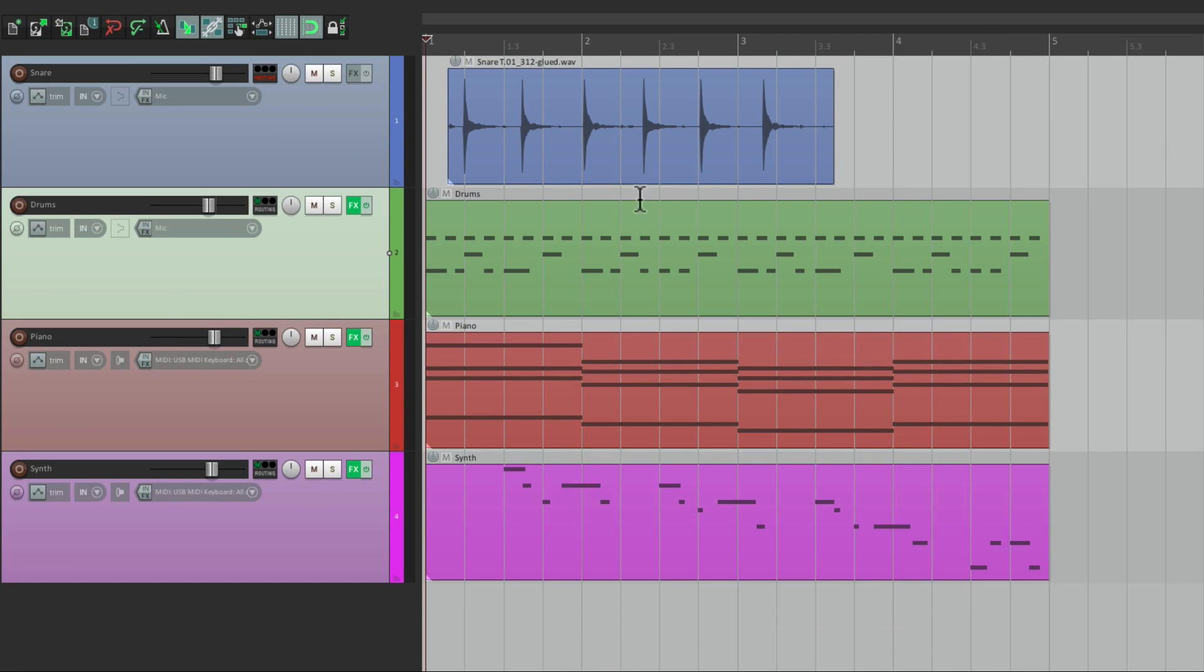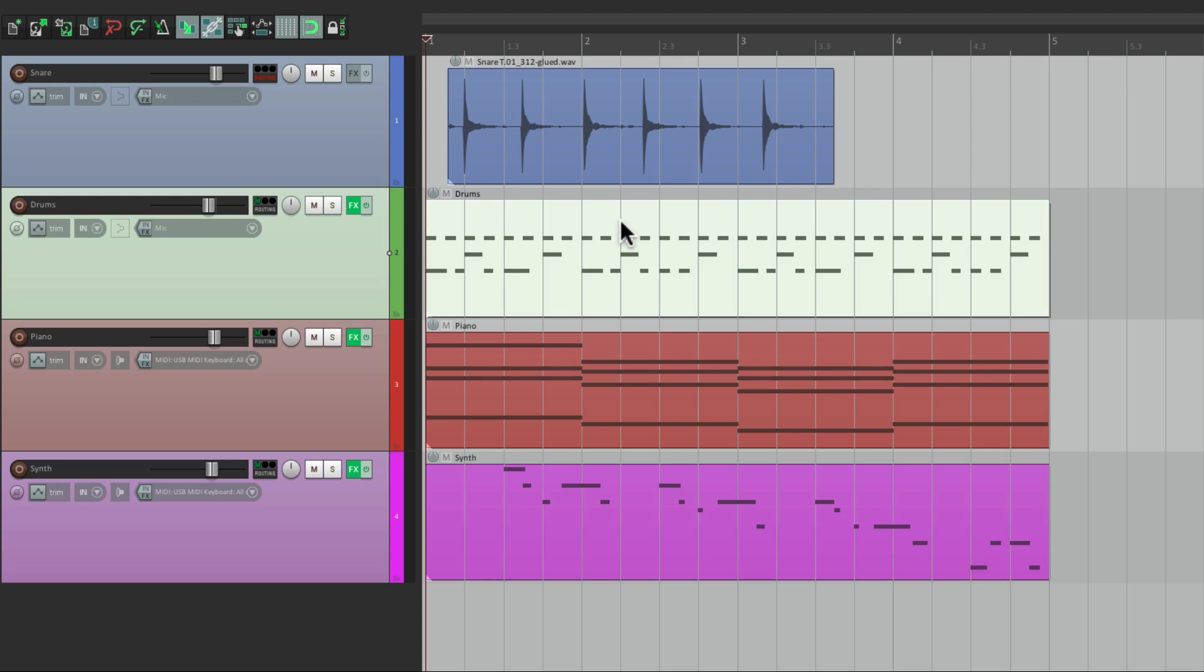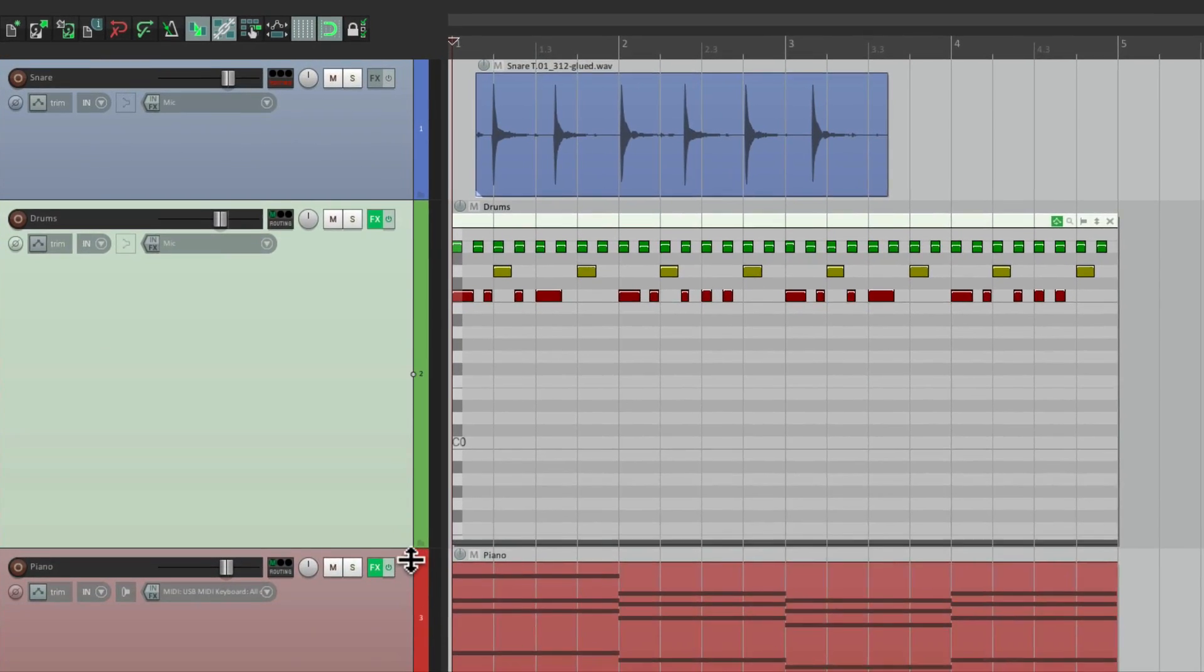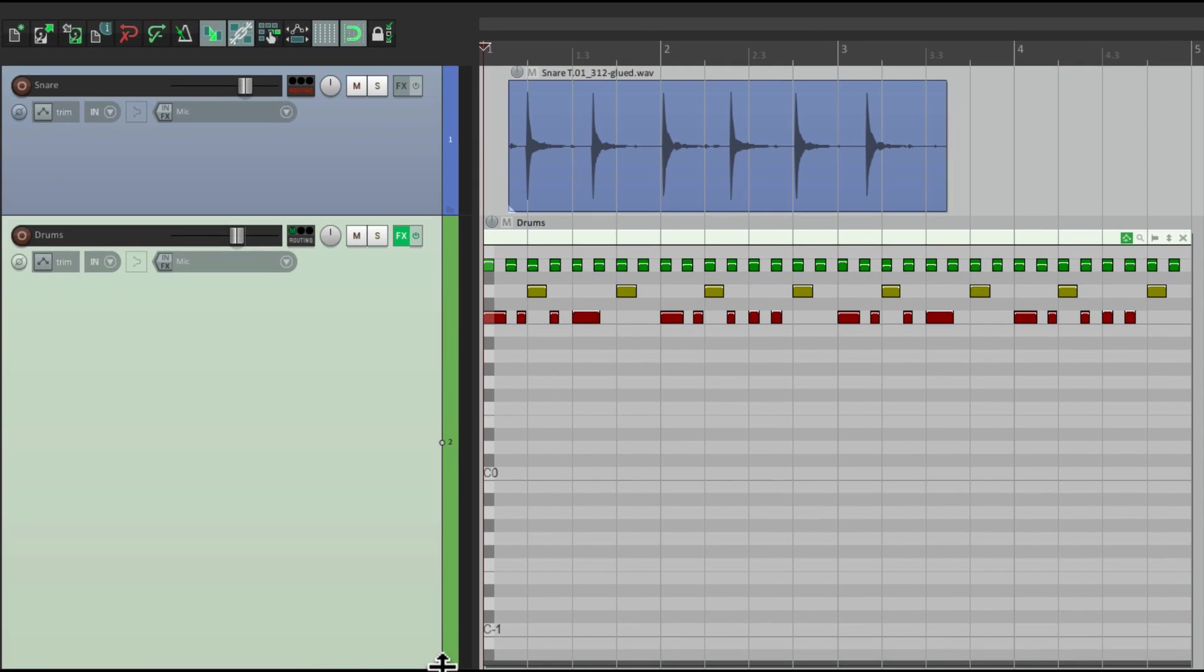So we can select it, hit E, and it switches to the inline editor for that MIDI item. And right from here, we can edit on MIDI. Let's make it bigger, so we can see it better.